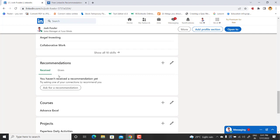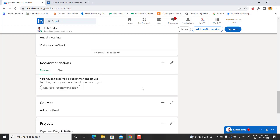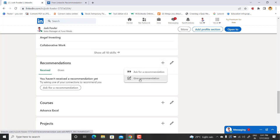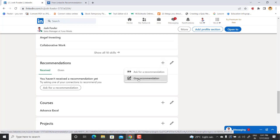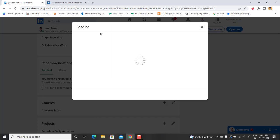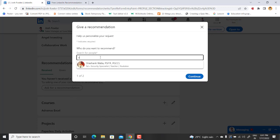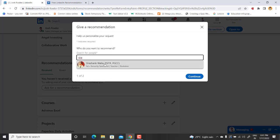So if you want to receive recommendation, you can ask for a recommendation to your colleague. Or if you want to give recommendation, just go to the plus icon and here you will have the option to give recommendation. Just go to this option and type a name to whom you want to give recommendation.